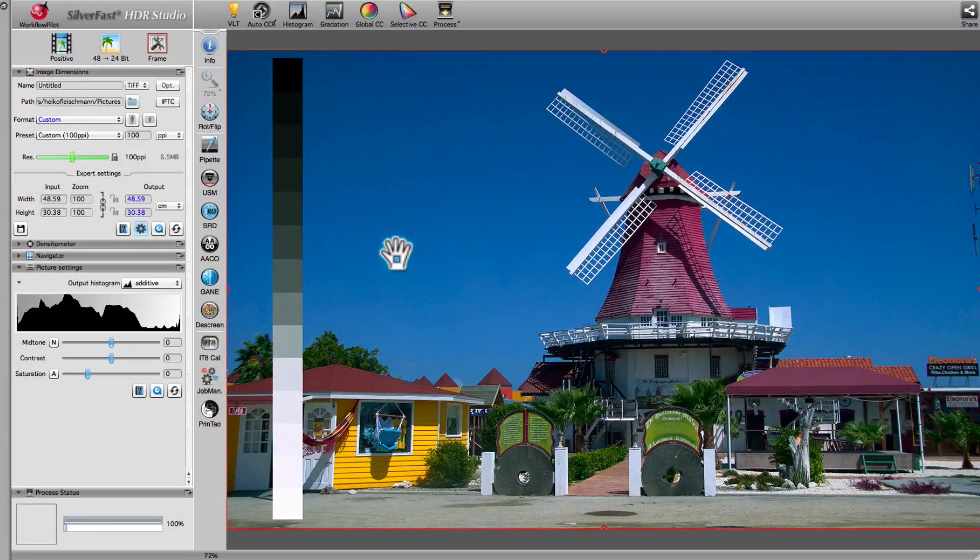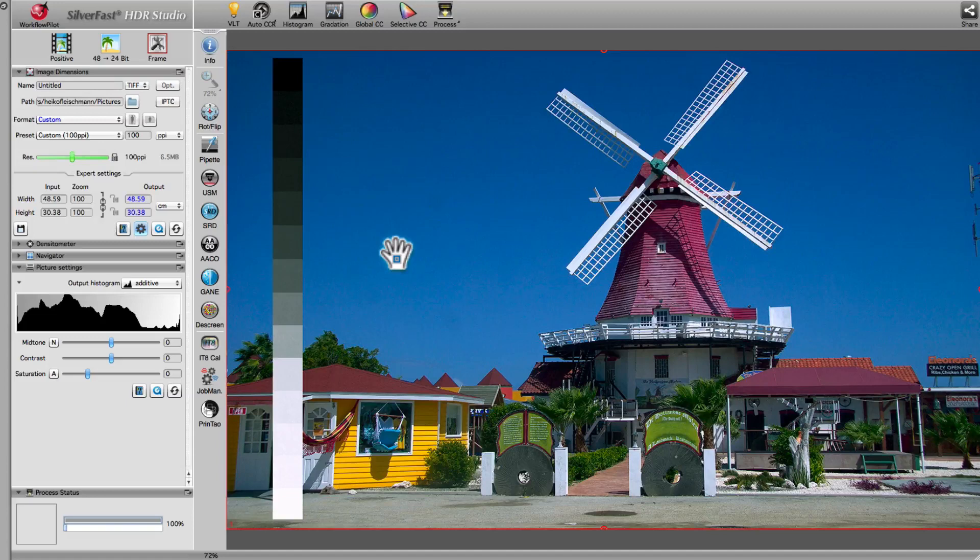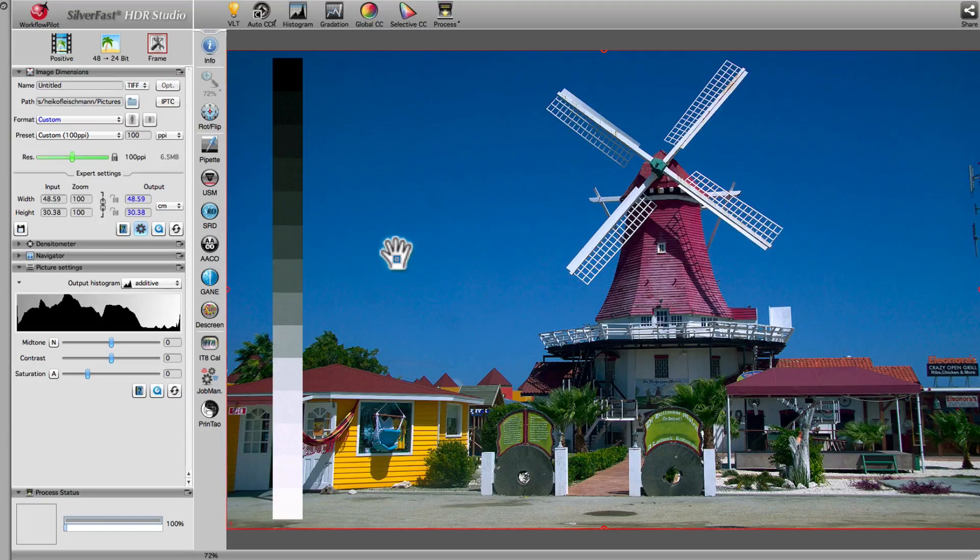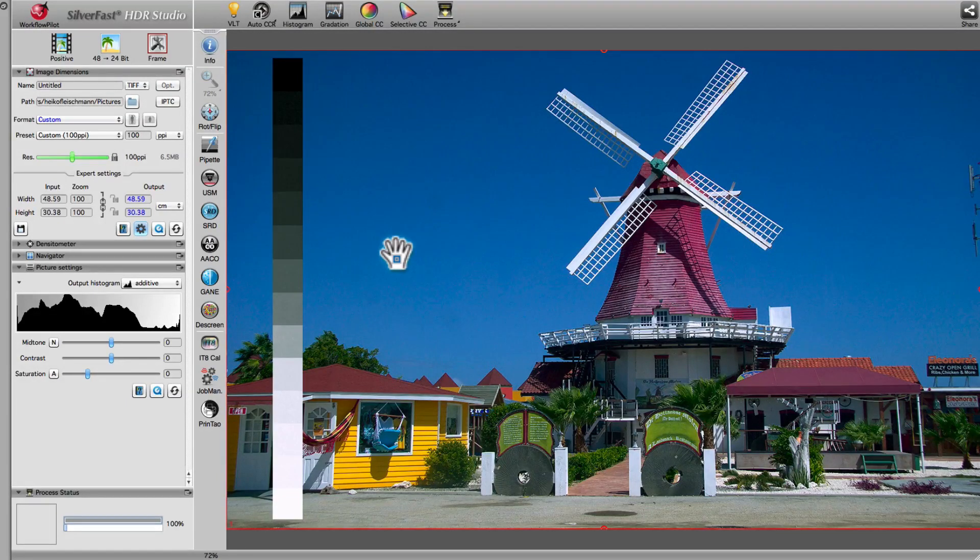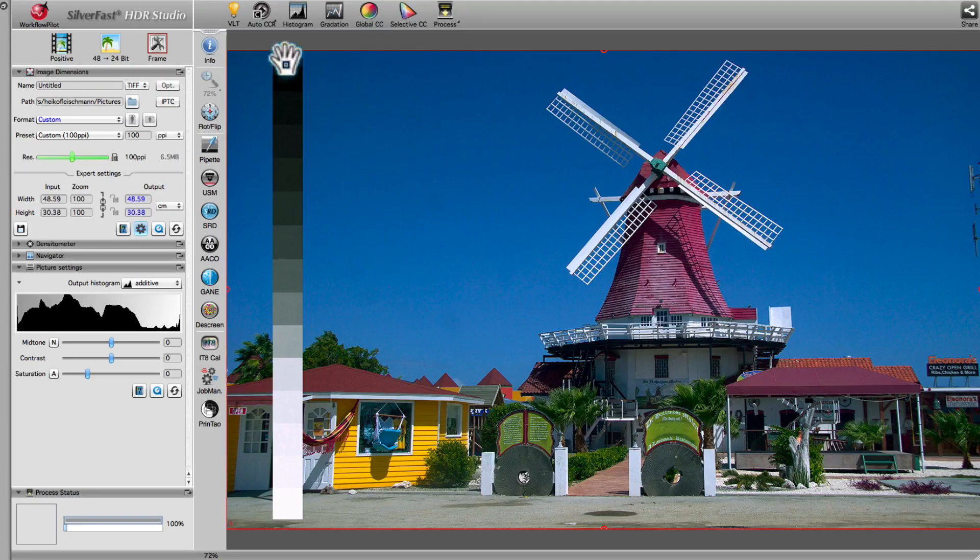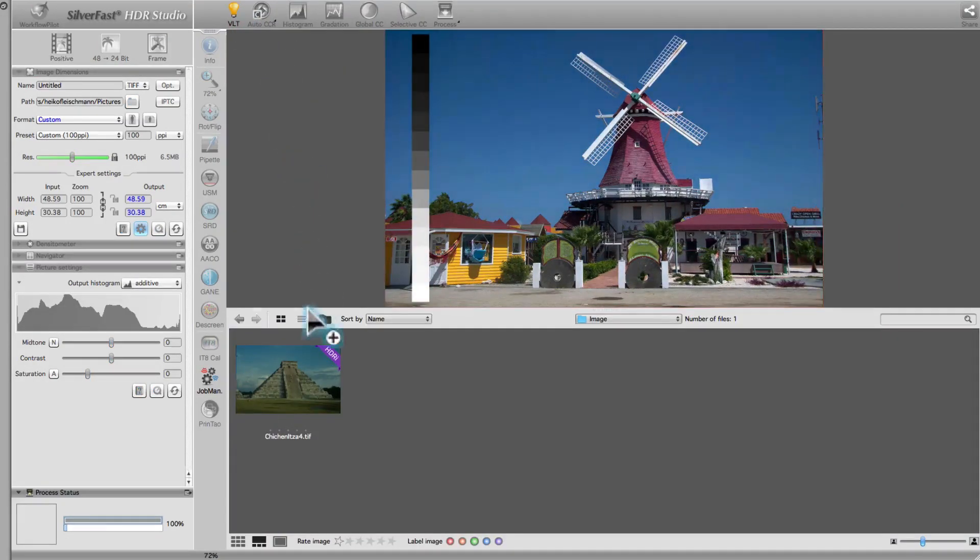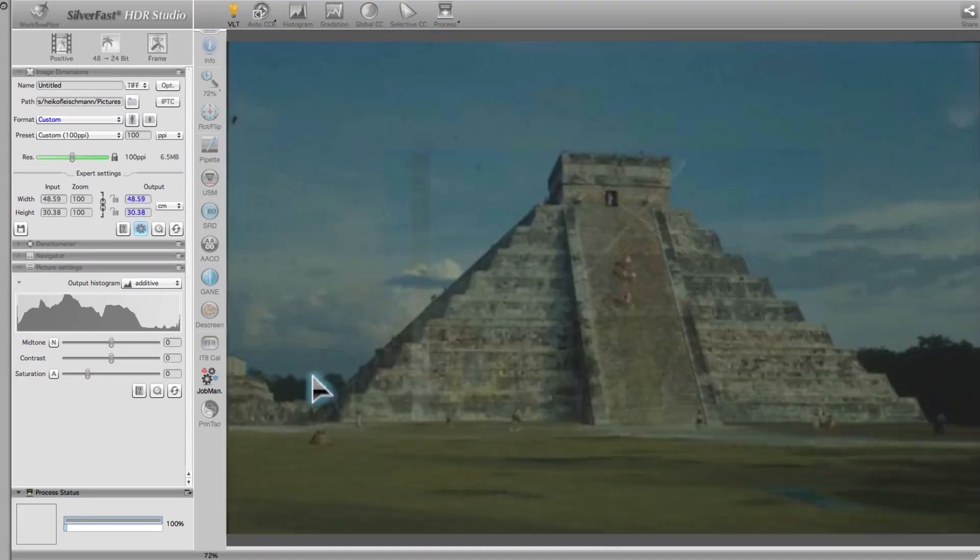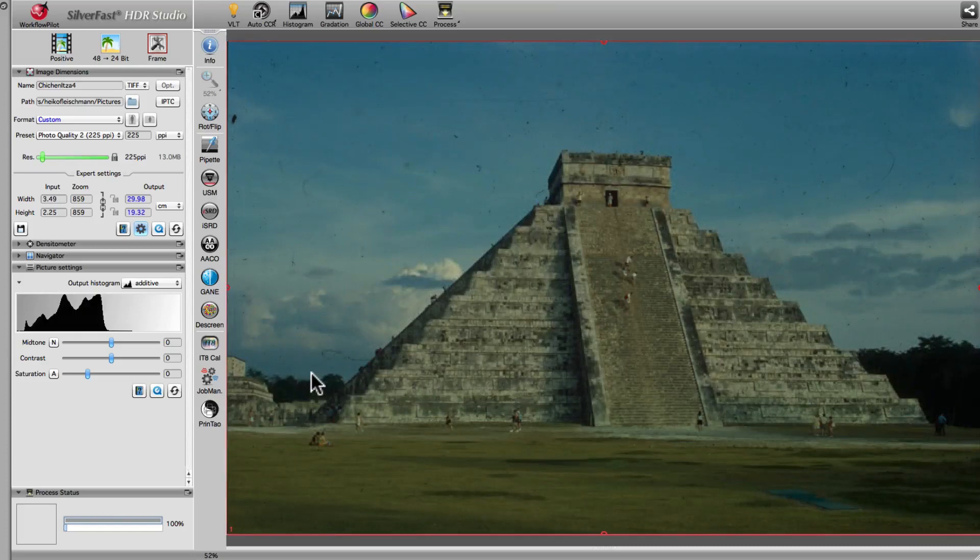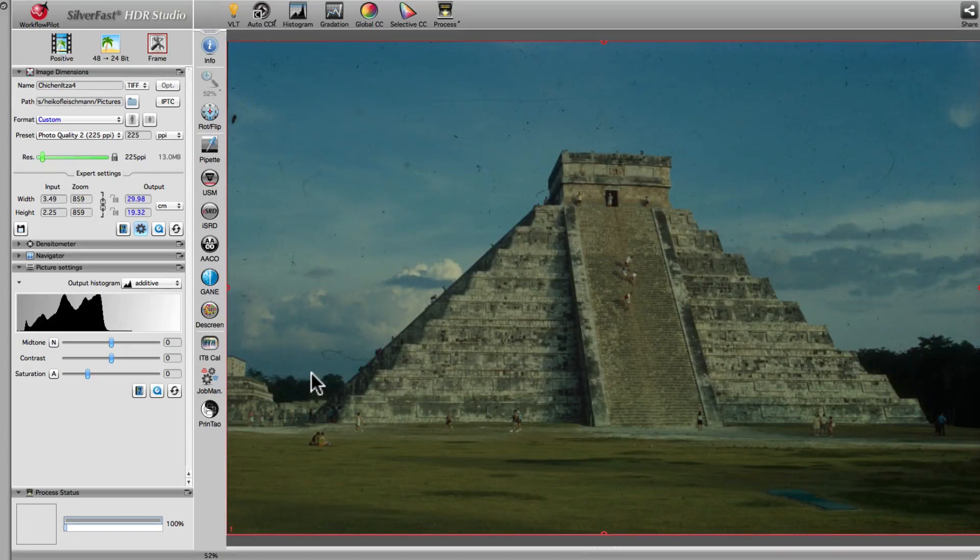In the following, we will show you how easy it is to give old pictures a fresh, new look. On SilverFast HDR Studio's virtual light table, we select an already archived slide. Were we using SilverFast AI Studio, we would do a preview scan instead.